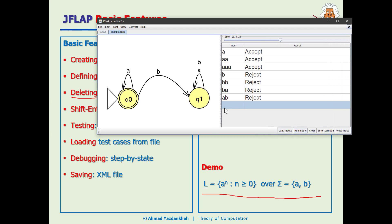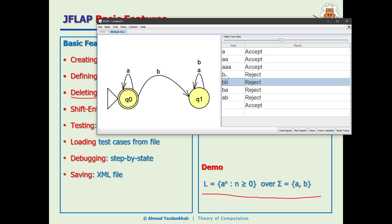To enter lambda (the empty string) as a test case, just leave the cell empty — it represents lambda. Running it shows that lambda is accepted, which is correct since n ≥ 0. The Clear button clears all test cases. The View Trace button lets you see how a string was processed step by step.